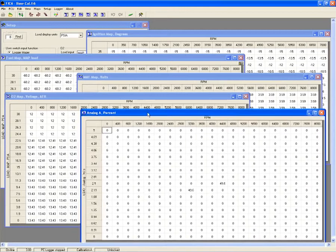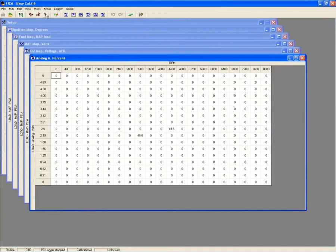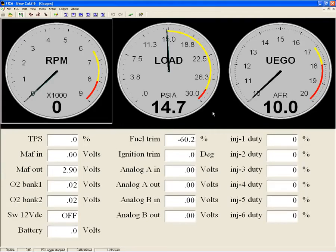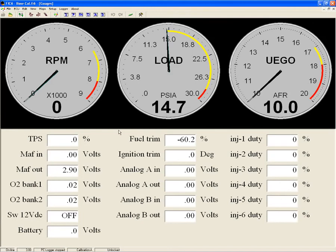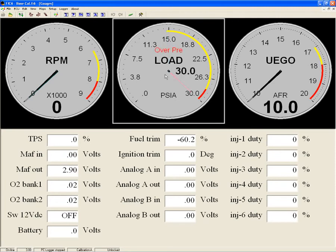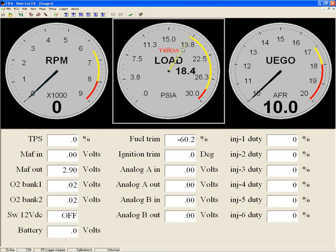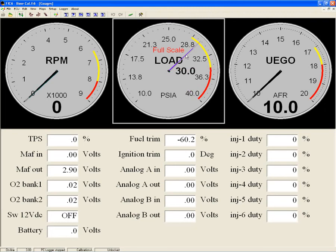The FIC tuning software also has a gauge display that shows three large user configurable analog style gauges that show RPM, manifold pressure, and your air fuel ratio in real time. Also all of the inputs the FIC references including throttle position, mass airflow, O2 voltage, battery voltage, injector duty, and also two additional analog inputs are shown in the gauge display.